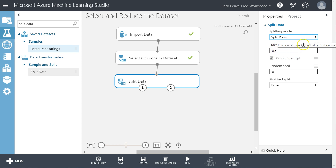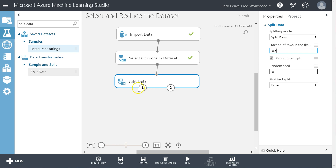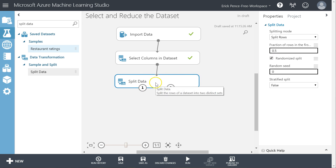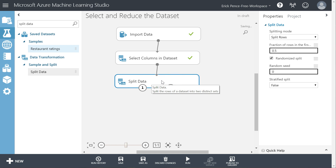There are multiple ways we can split that are all super useful. Let's start with Split Rows. It says: fraction of rows in the first output dataset. So 0.5 means split it in half — put half out this way and half out the other way. Randomized split, we almost always keep that selected because we want the two datasets to both represent the overall dataset. We do that by randomly selecting the records.